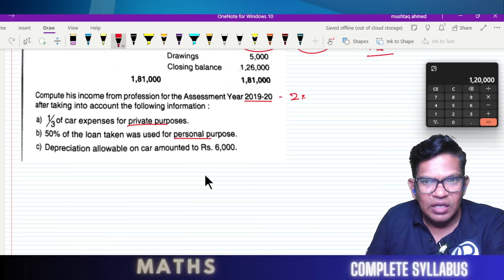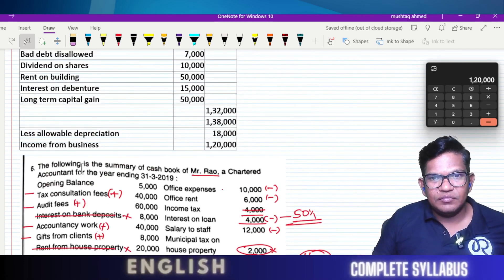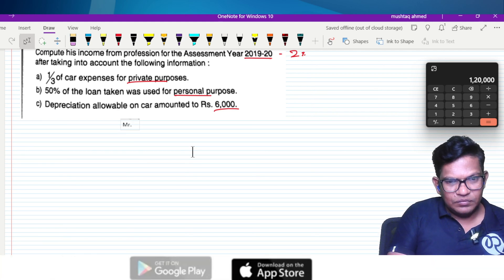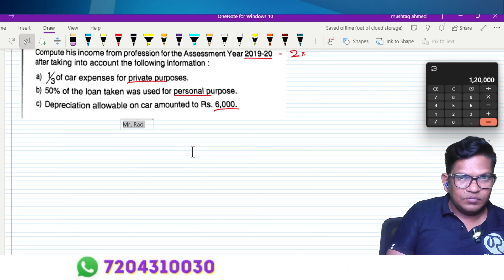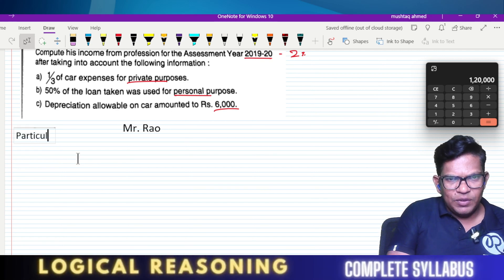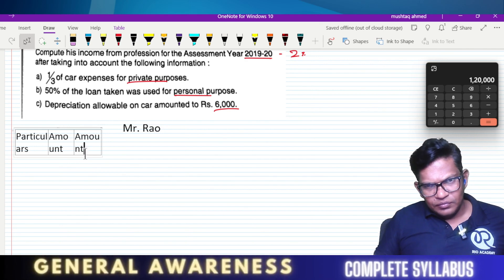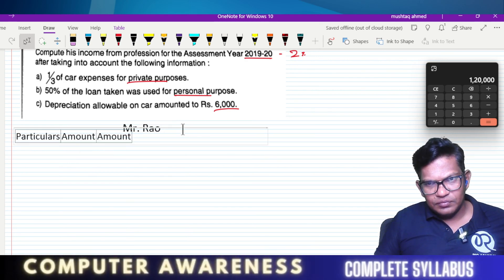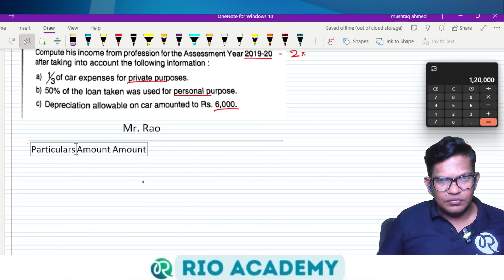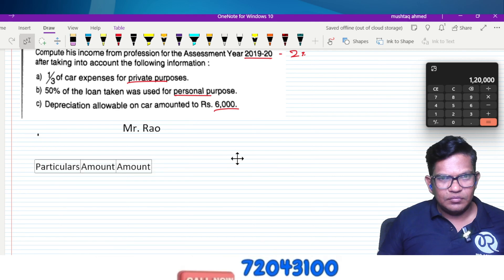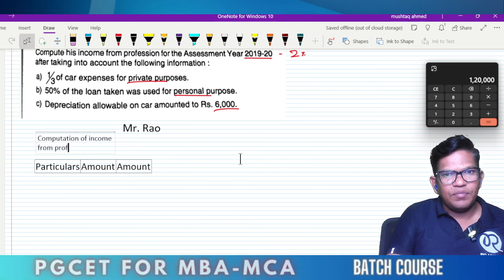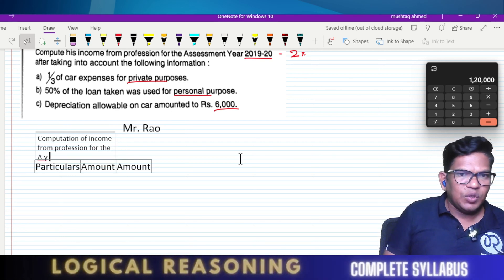Depreciation allowable is 600. Computation of income from profession for the assessment year 2024.